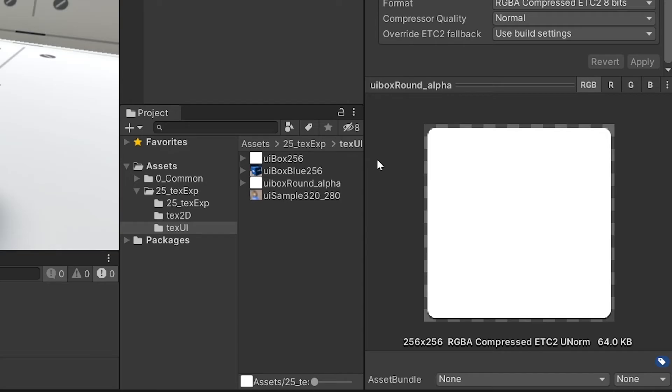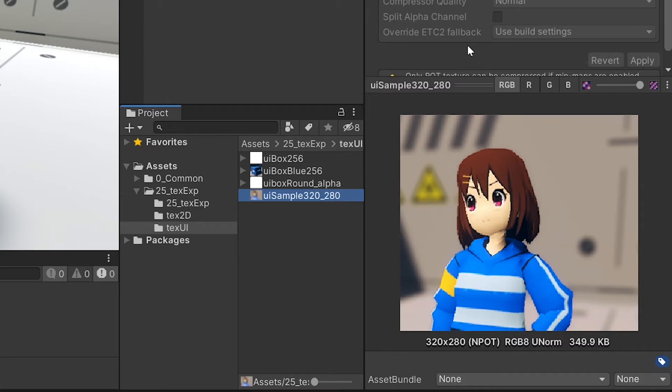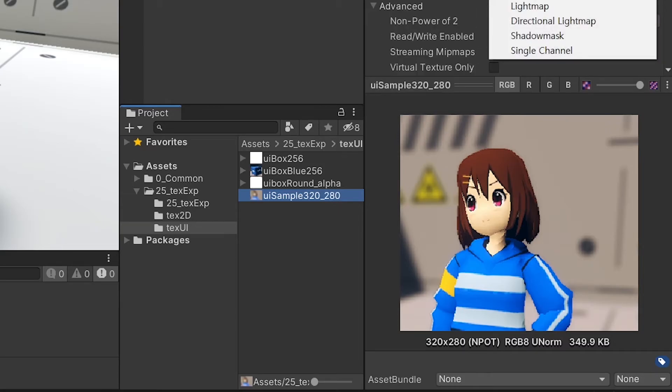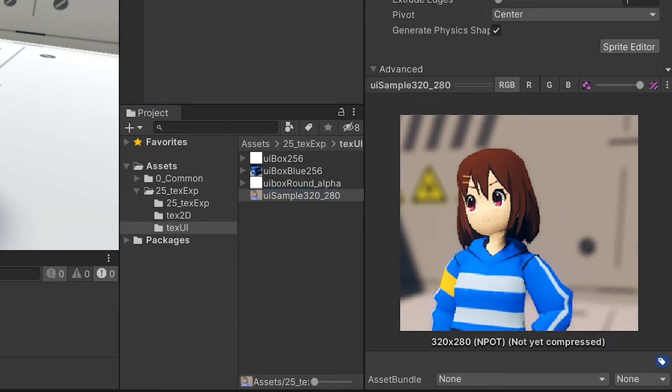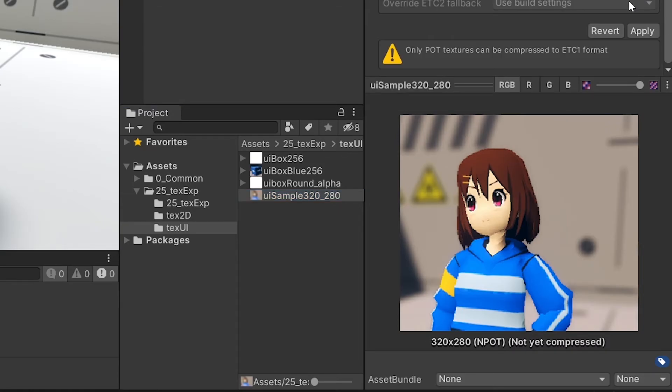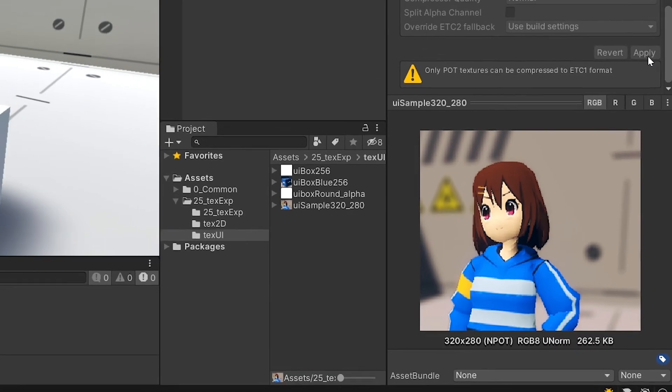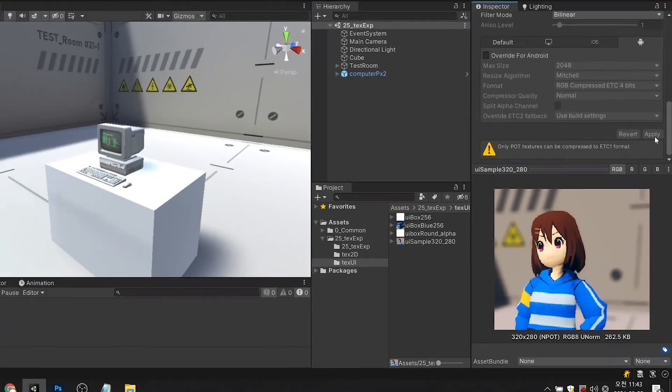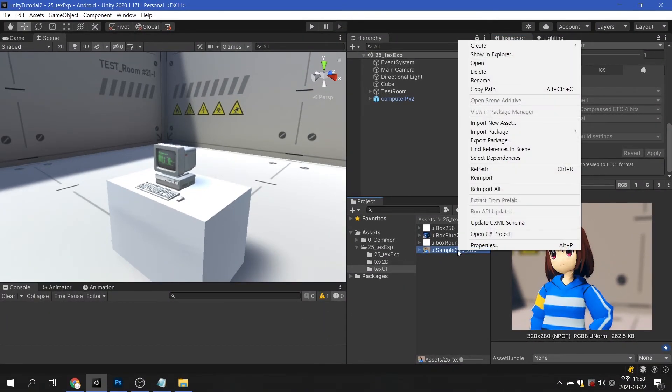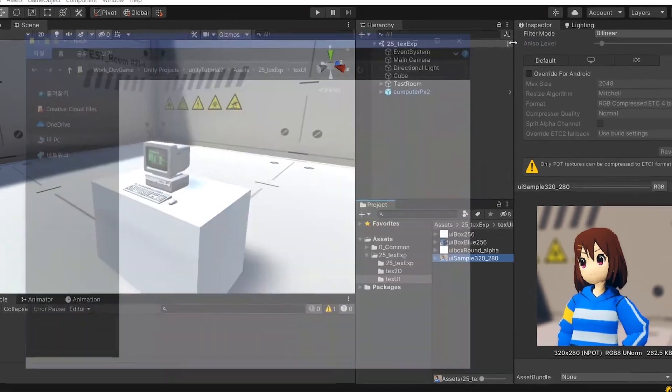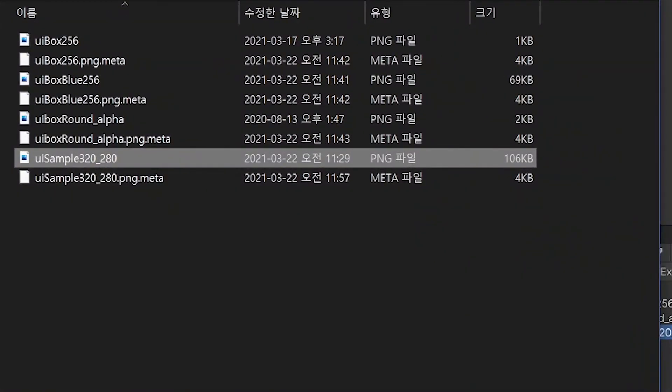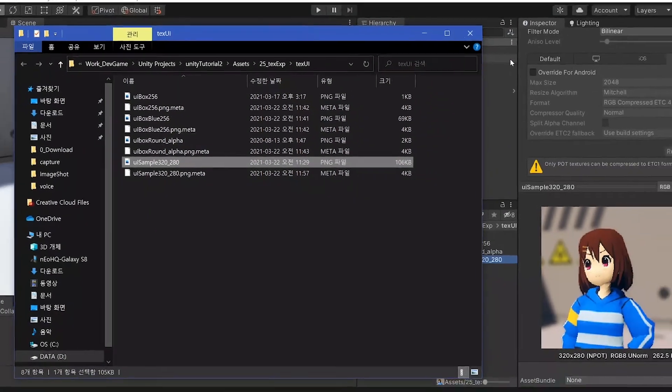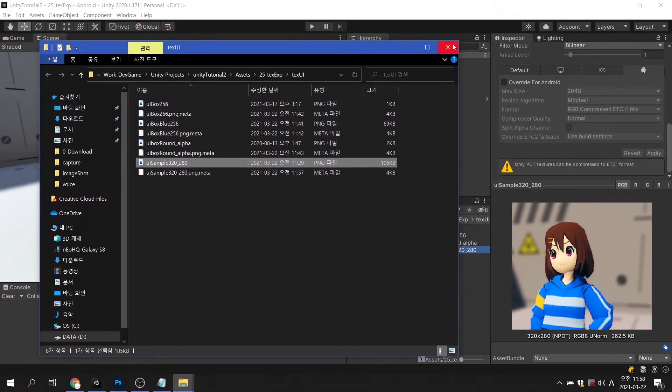So how does the size of an image that does not follow the power of 2 size change? When I change the 320 by 280 pixels image to the UI, the size is changed to 262.5 kilobytes. That's three times the size of the original file. Unlike the default texture settings, this is the result of poor optimization in the special environment of UI.